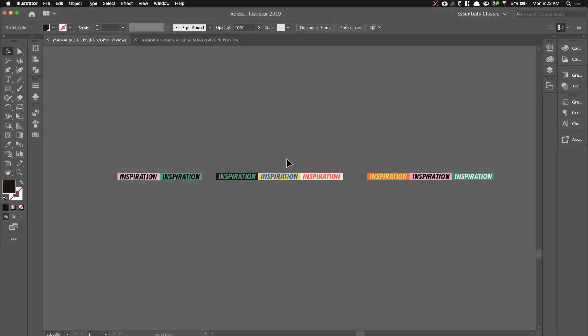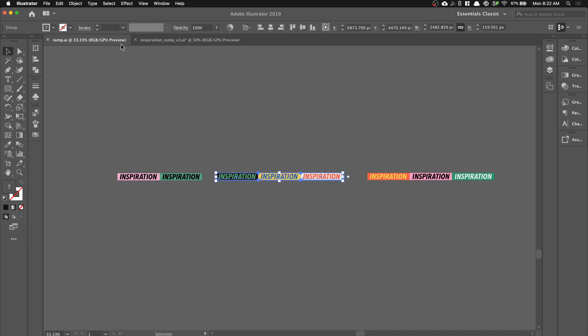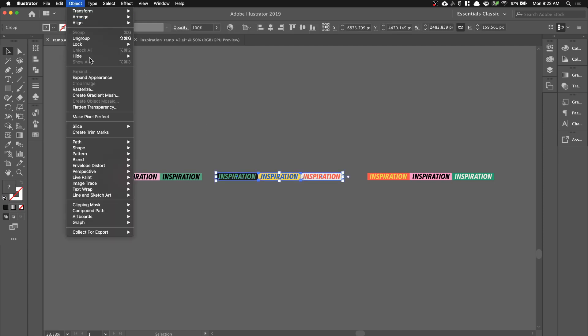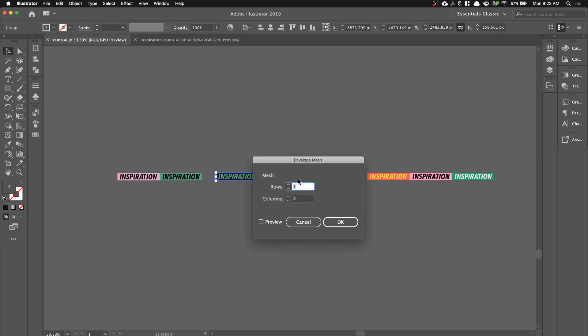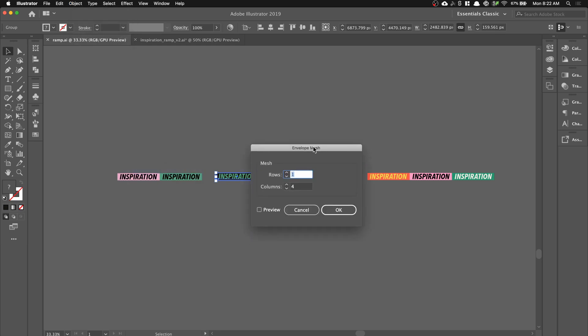We'll first create a word RAM in Adobe Illustrator. You should have eight inspiration text boxes aligned in a row. Select the middle three and go to Object, Envelope Distort, Make with Mesh. And you want to set the rows to one and four columns.